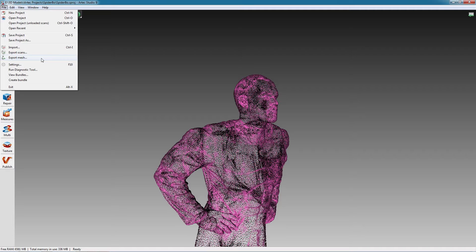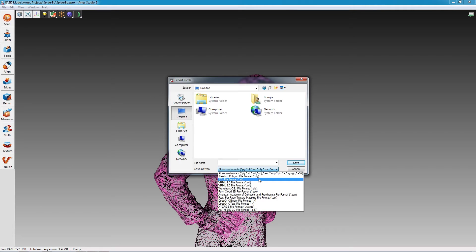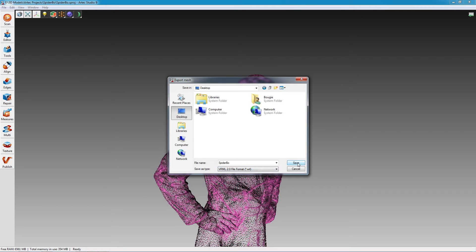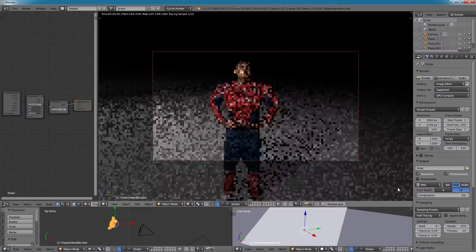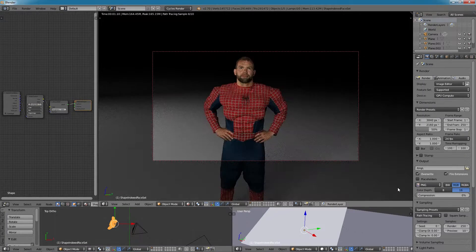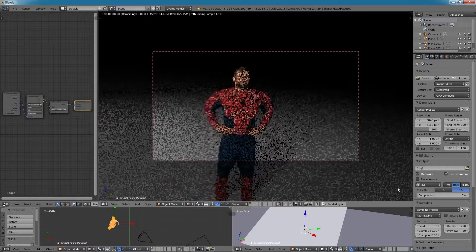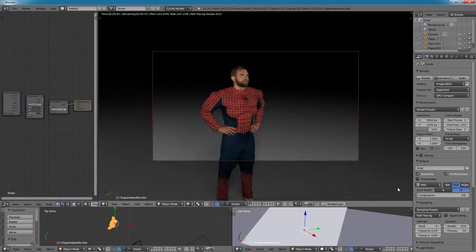Many editing applications cannot work directly with point clouds, so most of the time the finished point cloud is exported from the 3D scanning software as a standard surface mesh file, such as an STL or WRL.